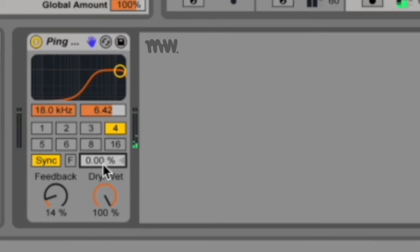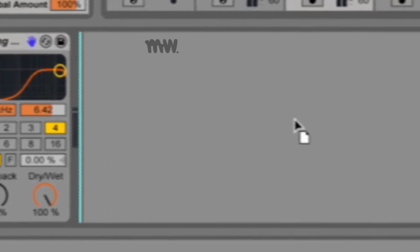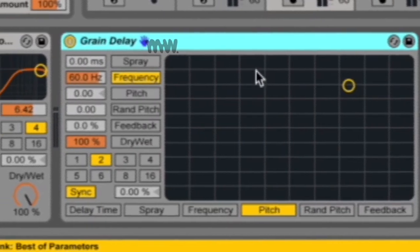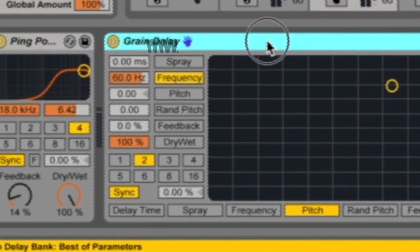You will also find your beat offset percentage in your grain delay audio effect, and if you want to learn about the grain delay you can check out this video over here.